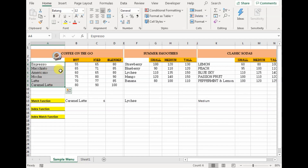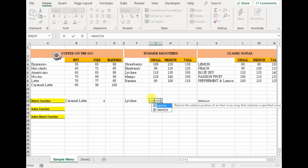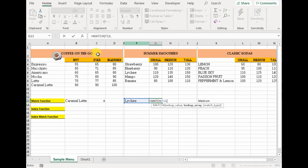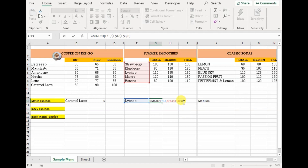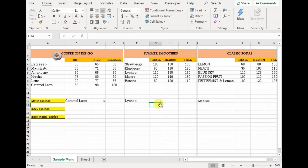Now similarly, let's find where lychee is located in this menu. Equals to match — the first argument is what you're trying to find, so lychee. Then the lookup array: in this entire menu, what column does lychee lie at? It's in column F, so we select it and absolute reference it. Then the match type — whether you want less, exact, or greater. We want exact match.